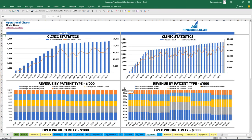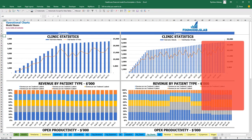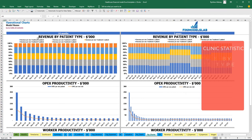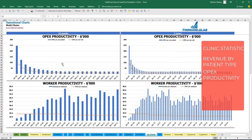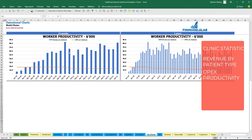On the operational charts tab you can also see two sets of charts with the same breakdown by 24 months and by 5 years. On the top you may see general clinic statistics: total active patients and total number of visits by month. Your revenue by patient type — revenue for Treatment 1 patient, Treatment 2 patient, etc. — broken down by percentage allocation. Also OPEX productivity: OPEX amount per one patient and OPEX amount per one visit, and workers productivity: revenue per employee and OPEX per employee.